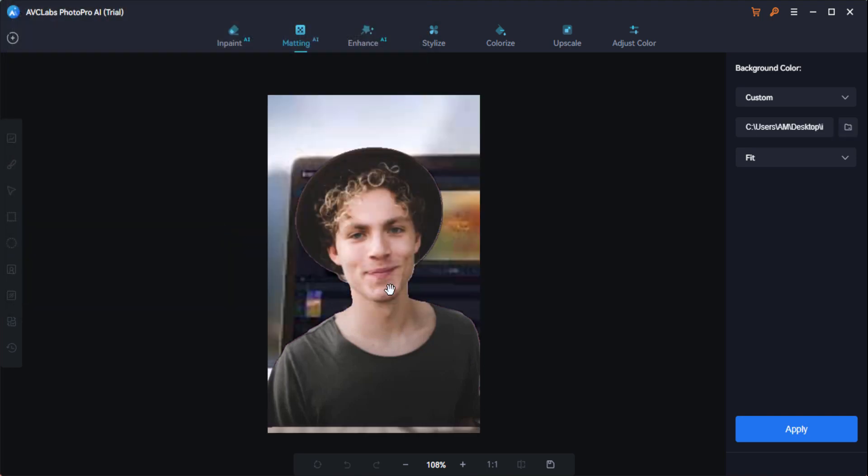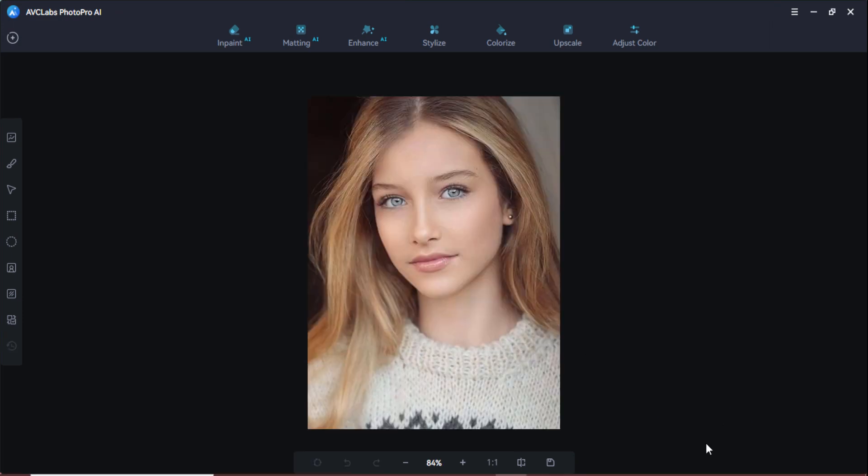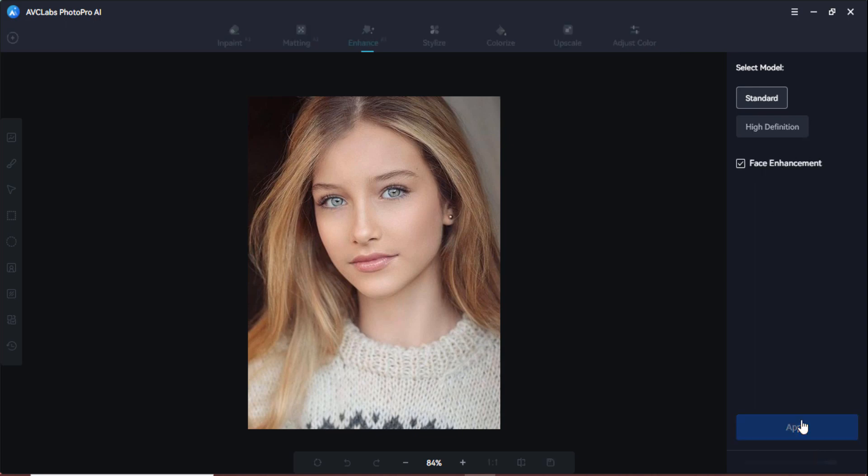Here you can see I have selected this one and here is the final result. I click on this enhance option and click on this apply button to start enhancing the image.